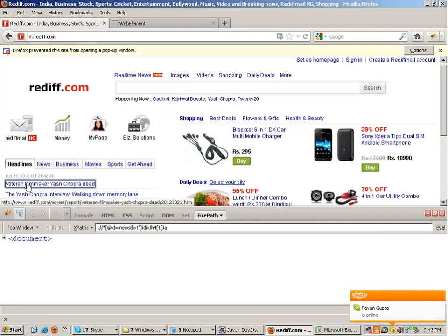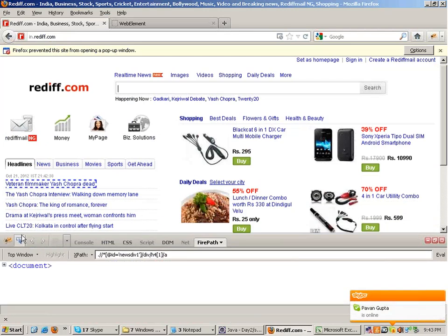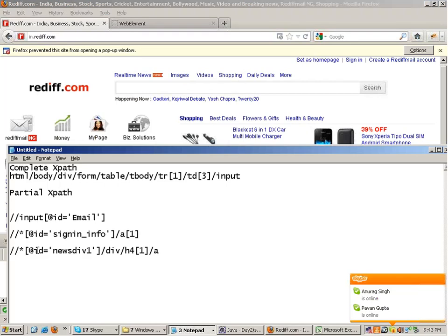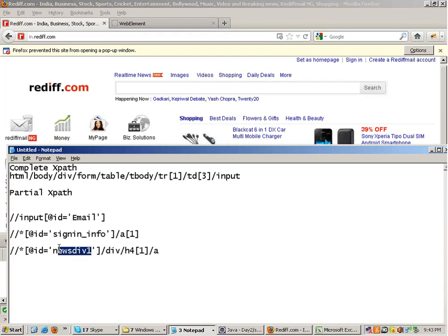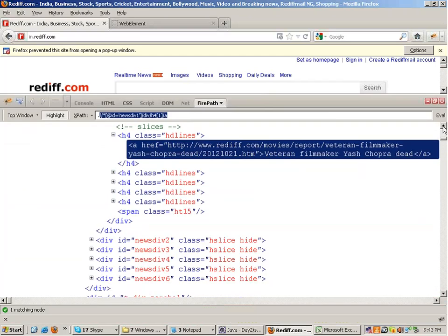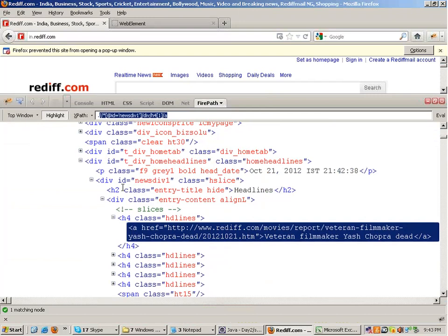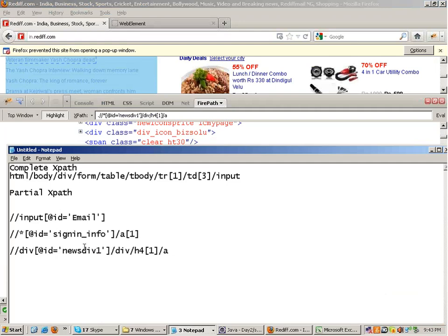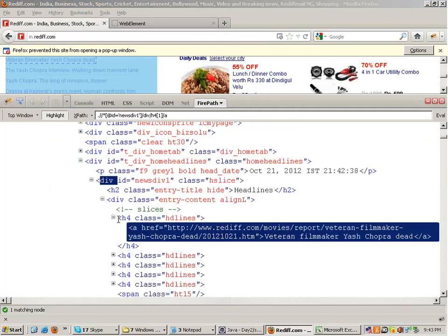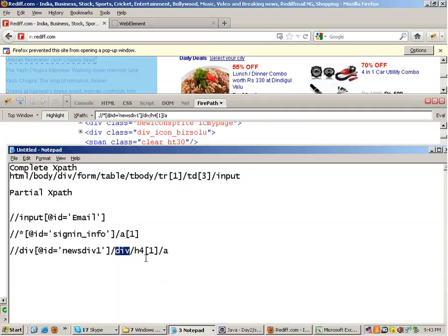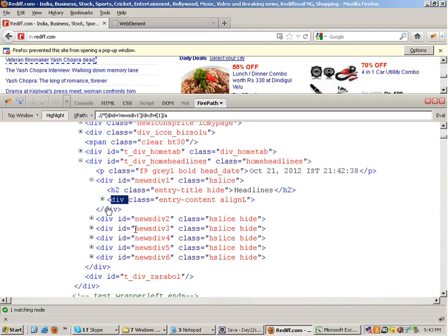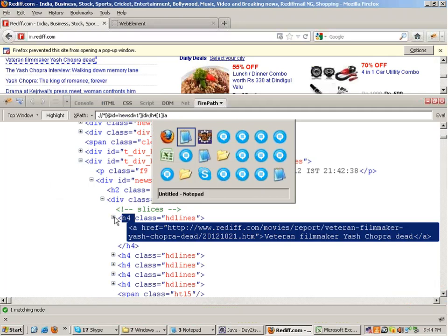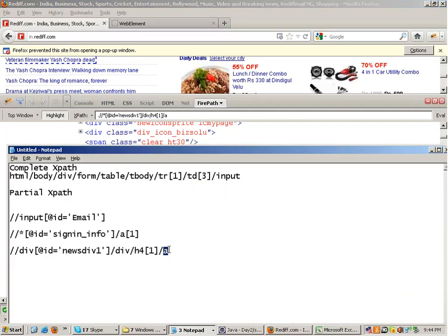If you look at the xpath of the first news item on the page, there is an element with the id news-div-1. This is the division with the id news-div-1. To make the xpath accurate, you can write: division with id news-div-1, under that another division, under that another division, then an h4 tag, then an anchor tag A. There are multiple h4 tags — 1, 2, 3, 4, 5 — so to target the first h4 tag it becomes h4[1], and under that anchor tag A.